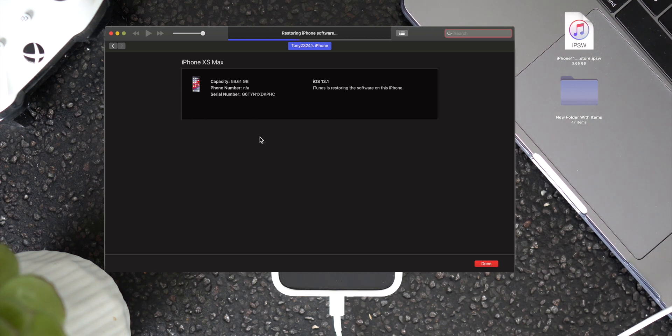Now once we're back on iOS 12, we'll be able to restore from that backup. It's as simple as that to get our data back. I'll go ahead and let this restore finish up and I'll be right back at the end of this video to wrap things up.